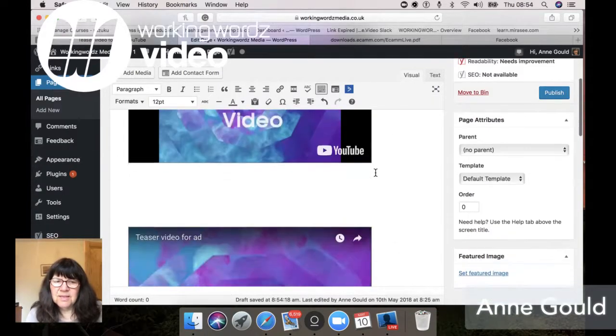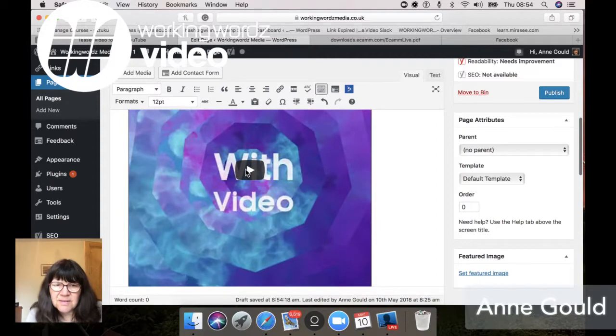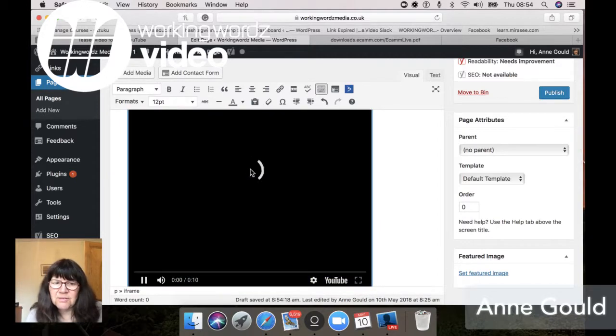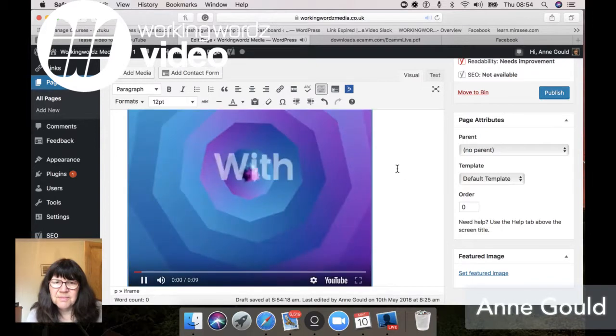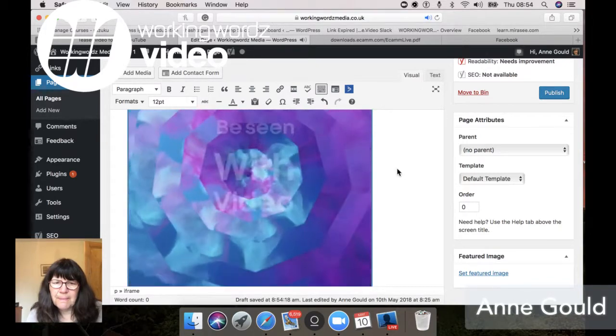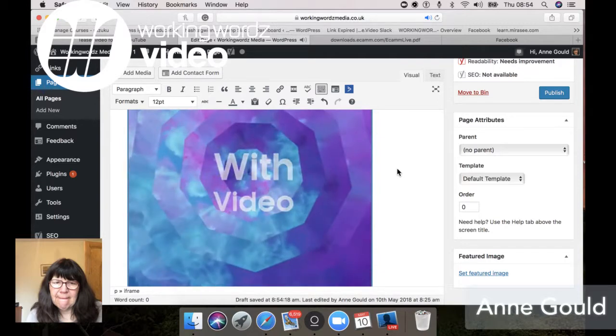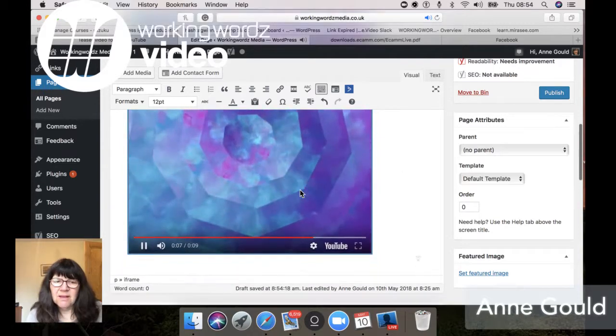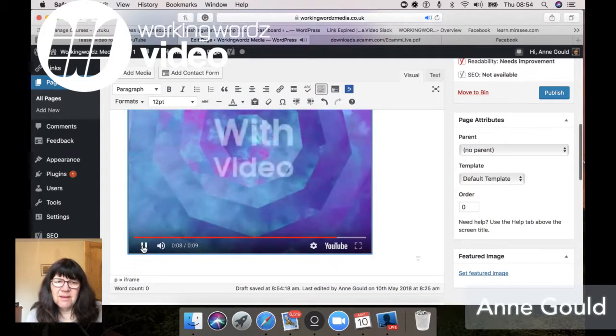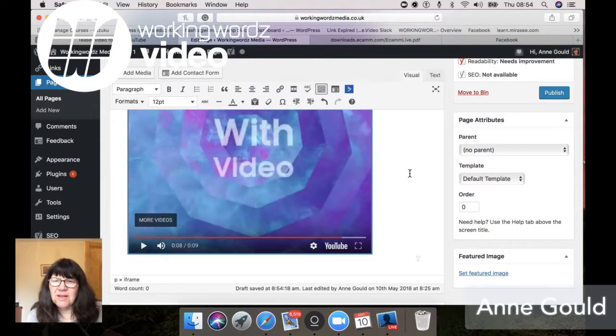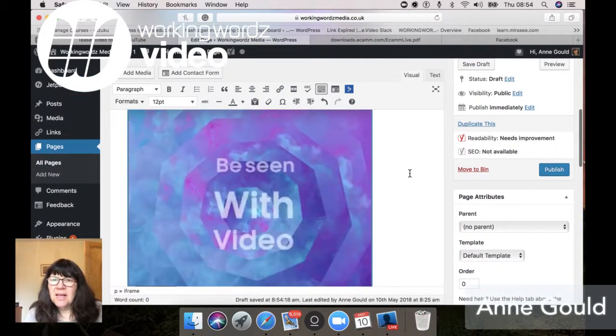So underneath here, we have a square video. Let's just play it through just to see how it looks. So I'm happy enough with that.